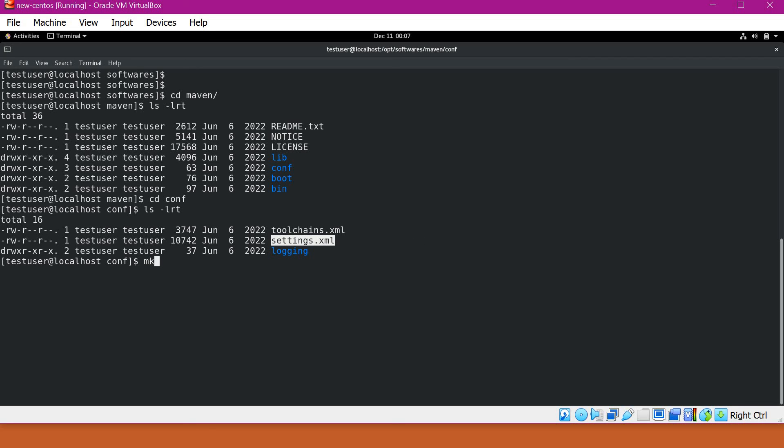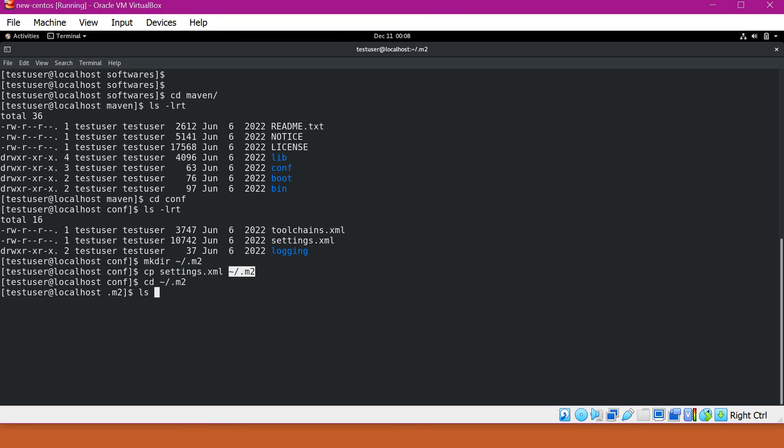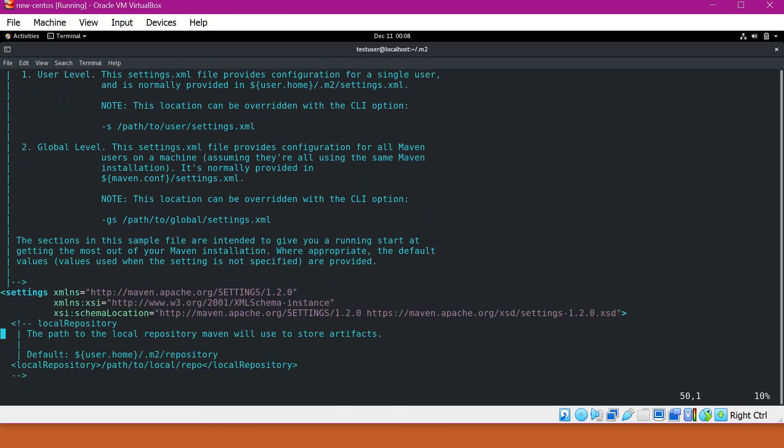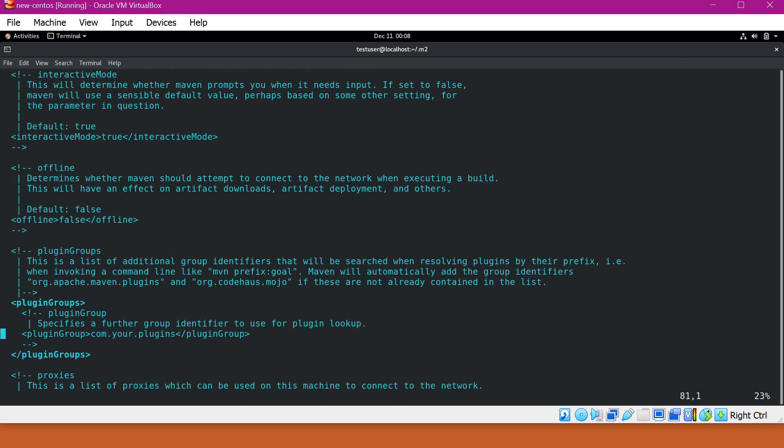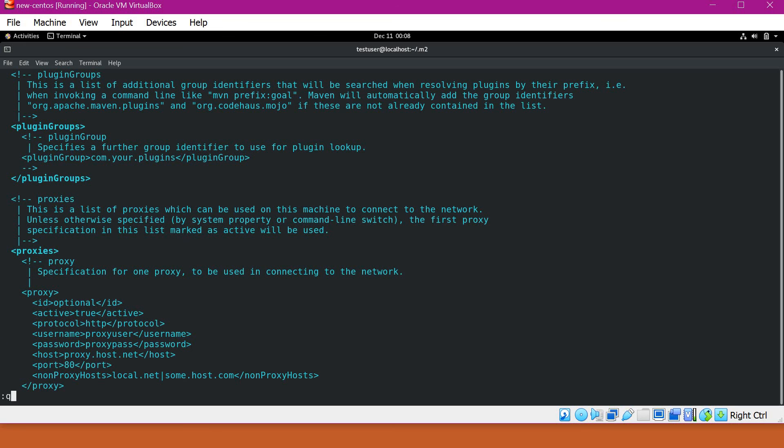Let me create a directory in my user home. It is .m2. And I will copy this file there. This is the default directory where Maven will search for user level settings. Now we are copying this settings.xml to this user level directory. We can verify what is there inside. In this session, I will not explain much about this file. We will use this file as it is.